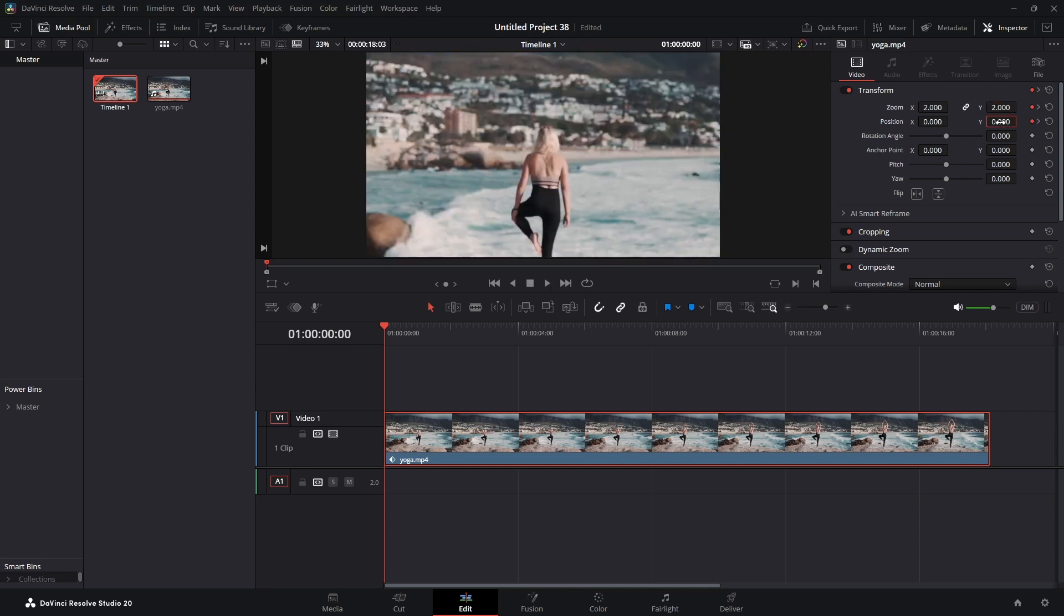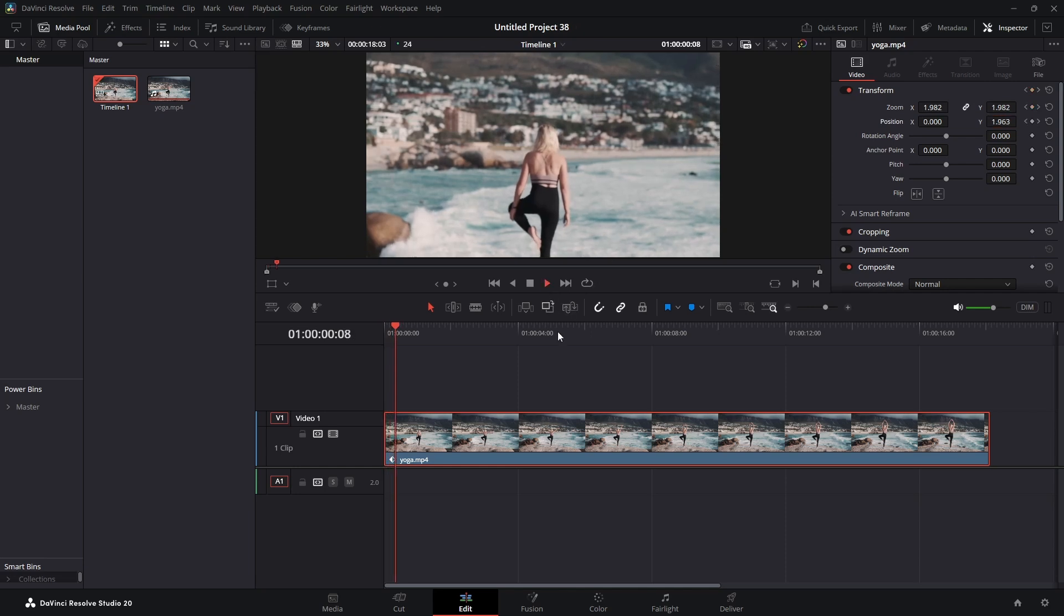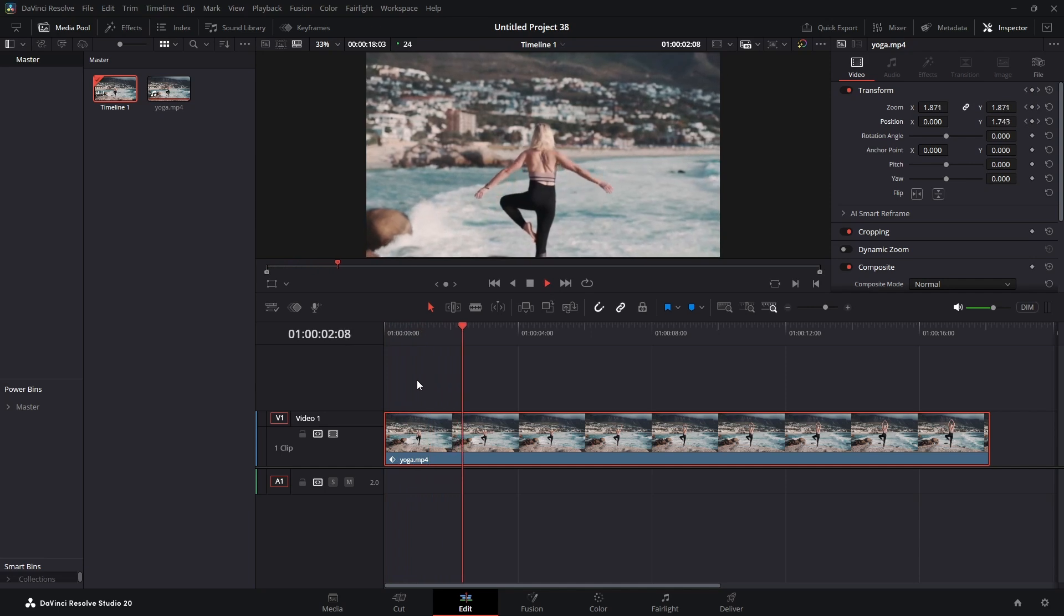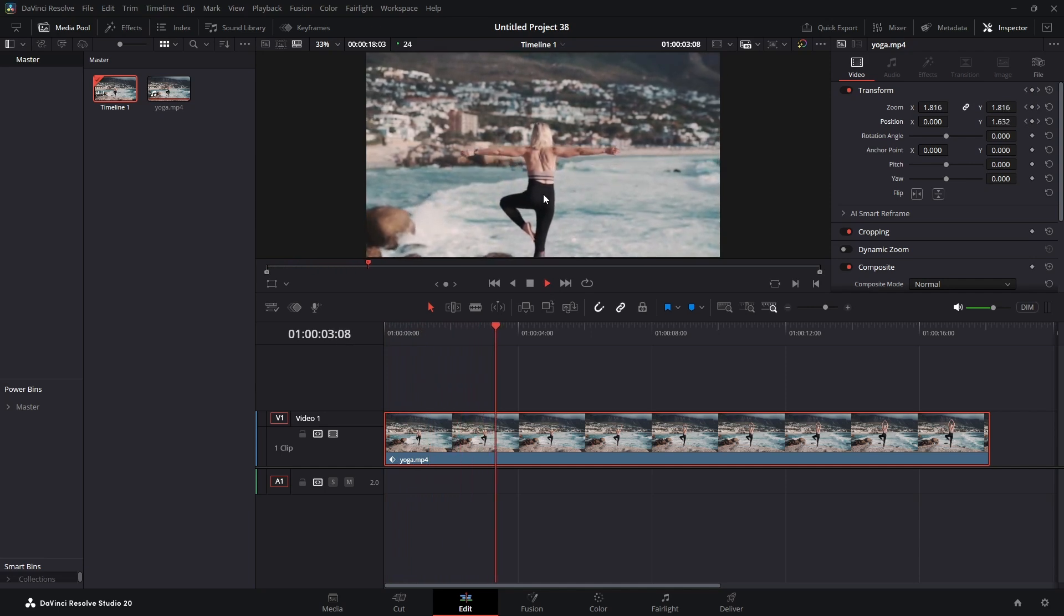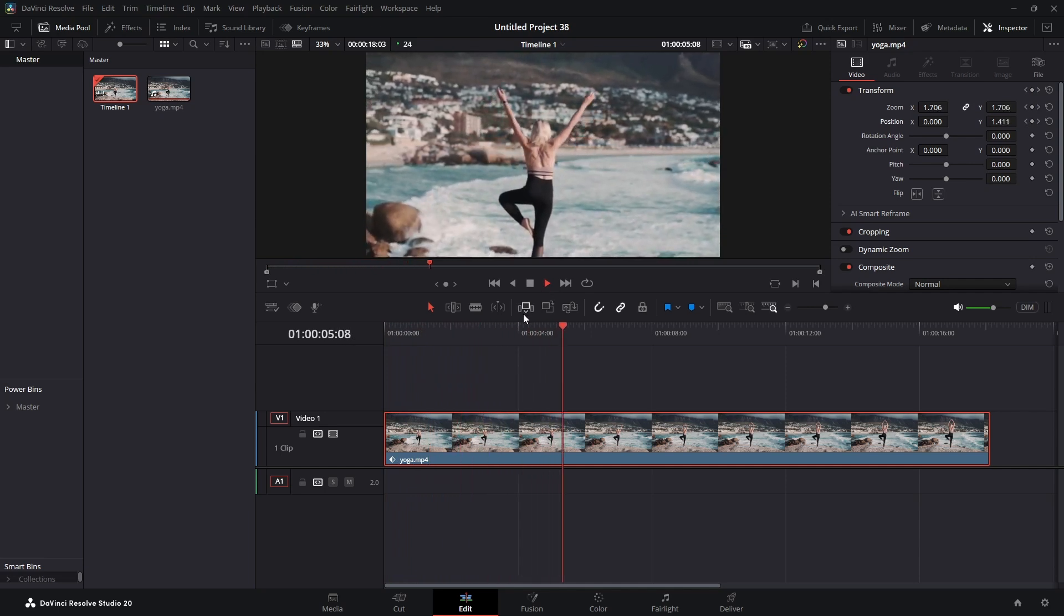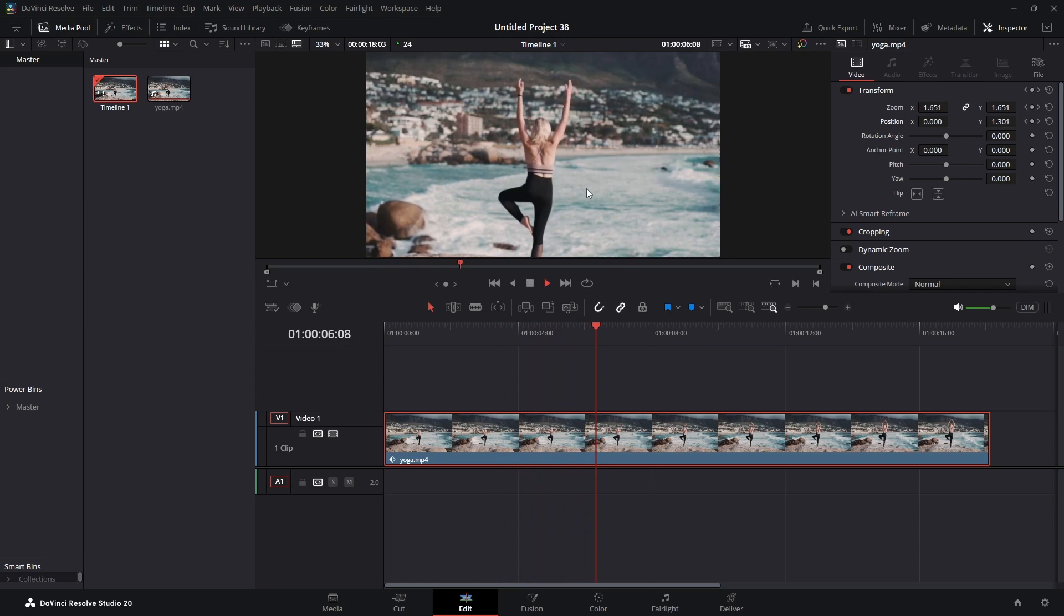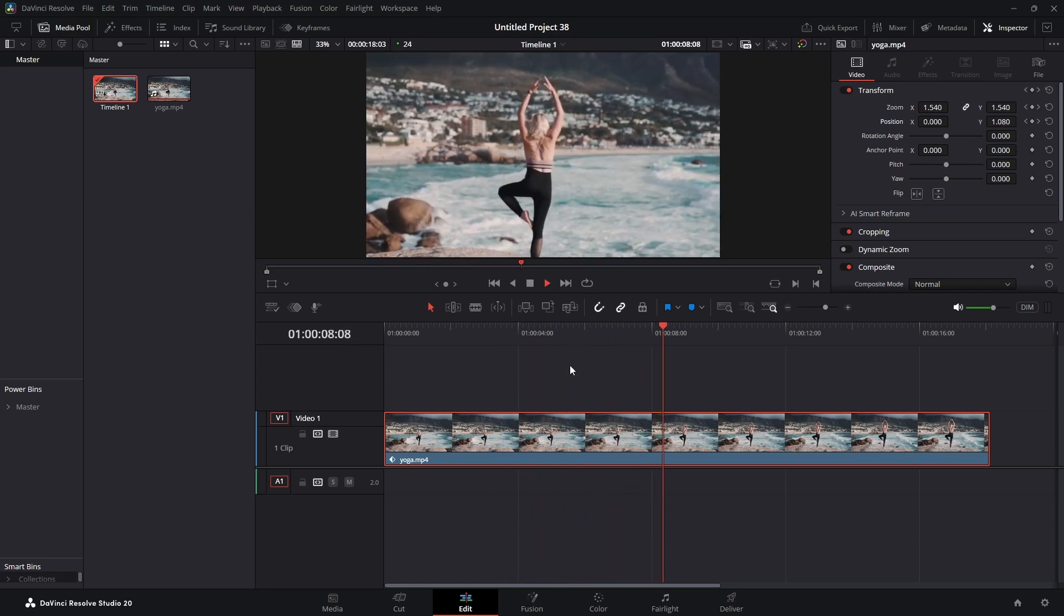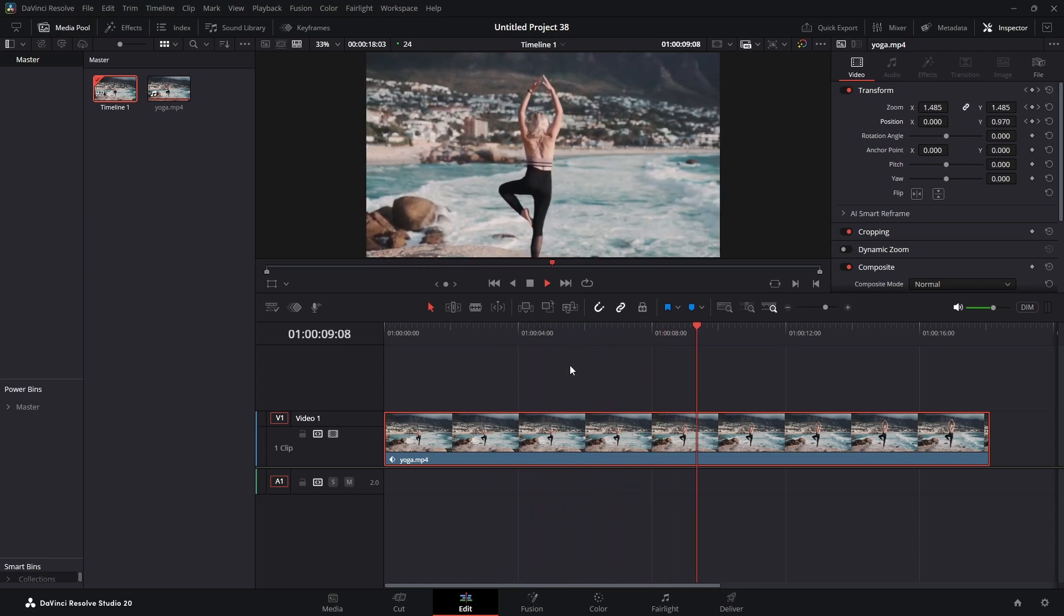I'm going to change this to 2.0 as well. Now this is what we have. You see she is staying in place, the background is zooming out.